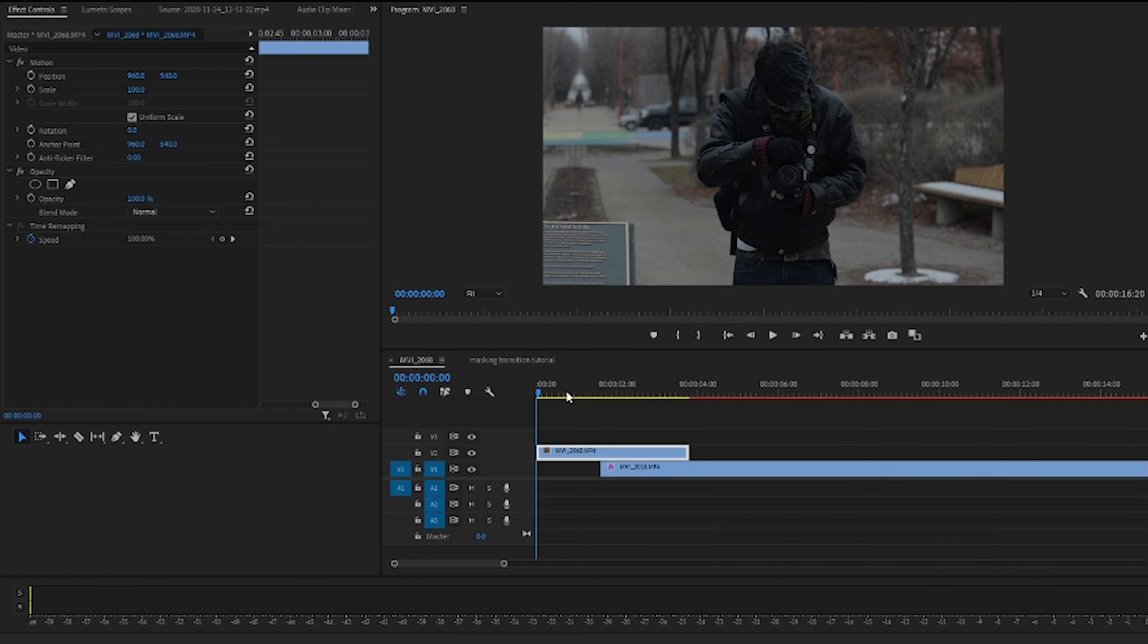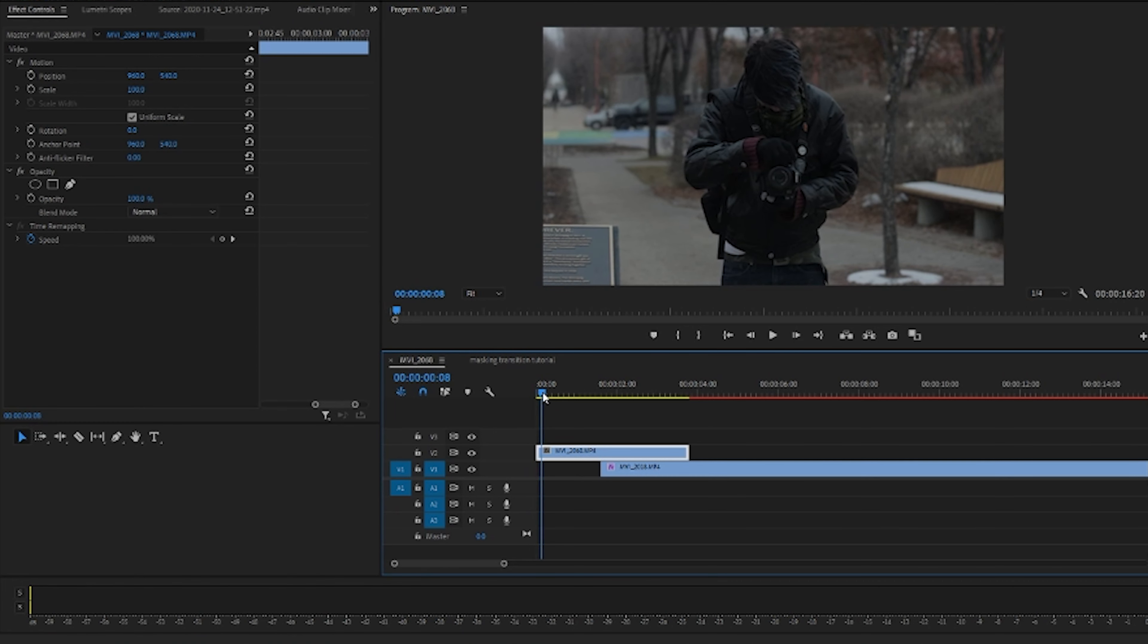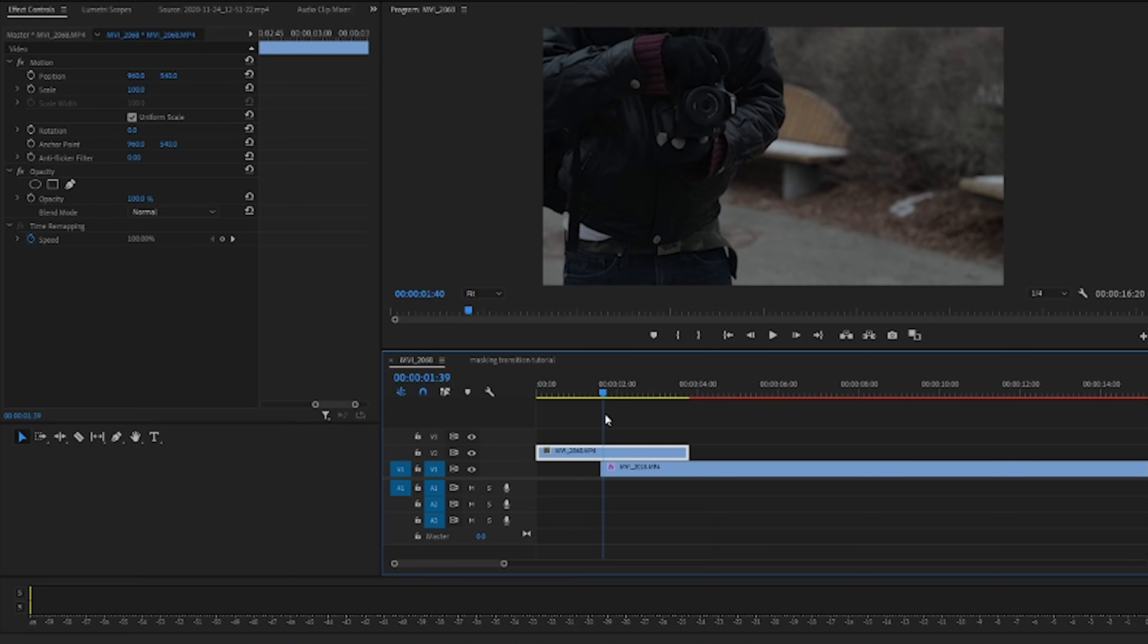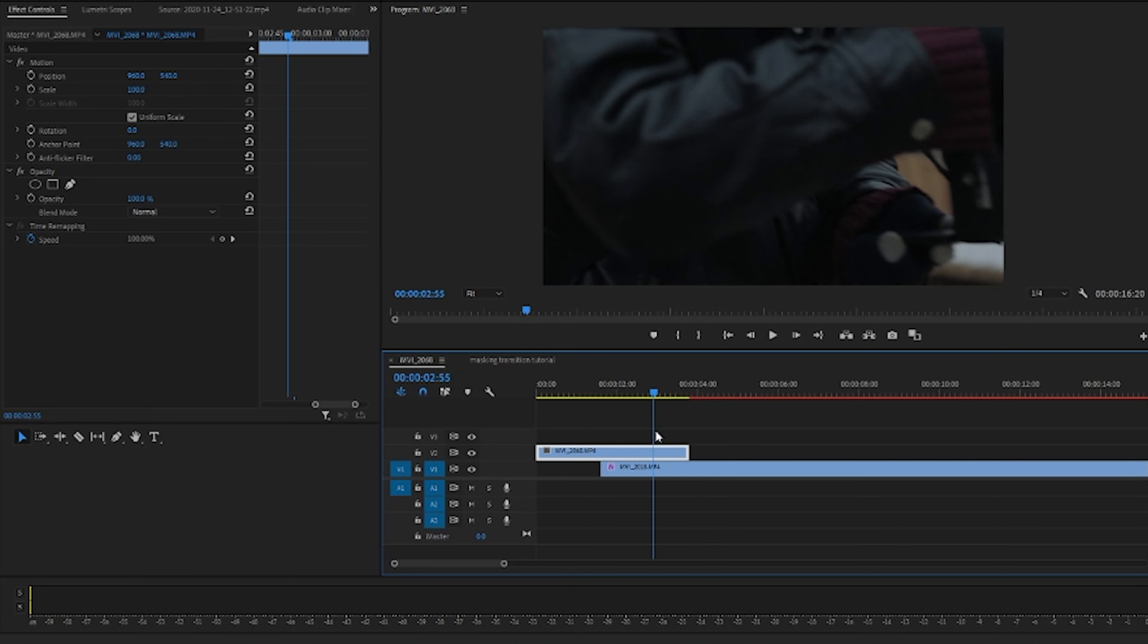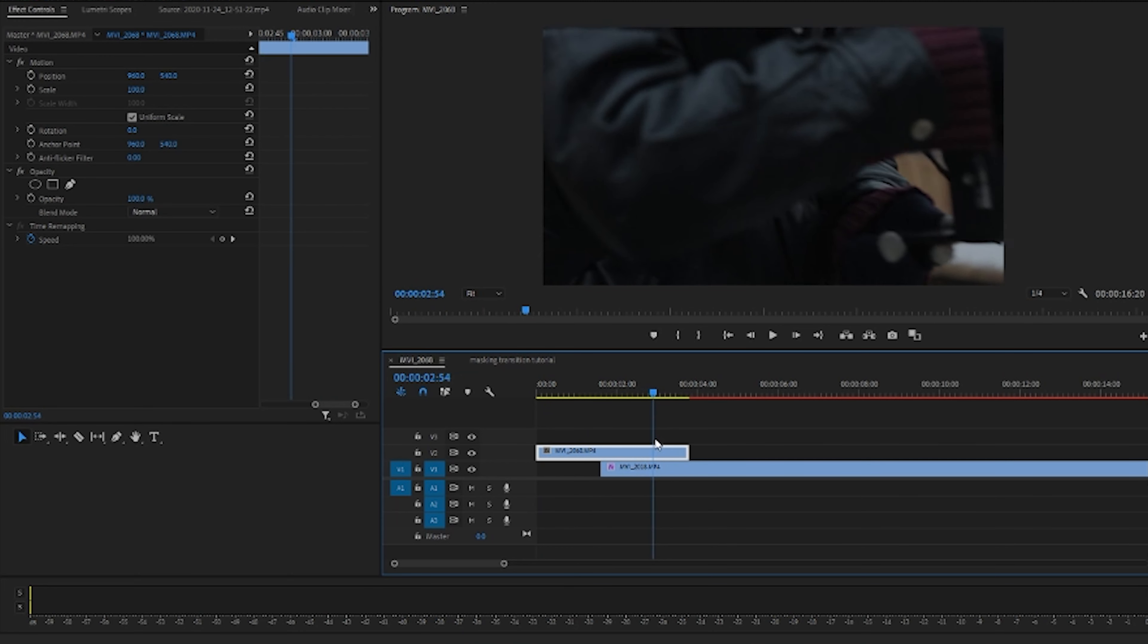All right guys, so here we are in Adobe Premiere Pro 2020. Now you don't necessarily need Premiere Pro to do this, you can also do this in Adobe After Effects. It is basically the same process as in Adobe Premiere. Now you're going to need two things when doing a mask transition: you're going to need two clips that are going in the same direction and you're going to need something that fills the frame.